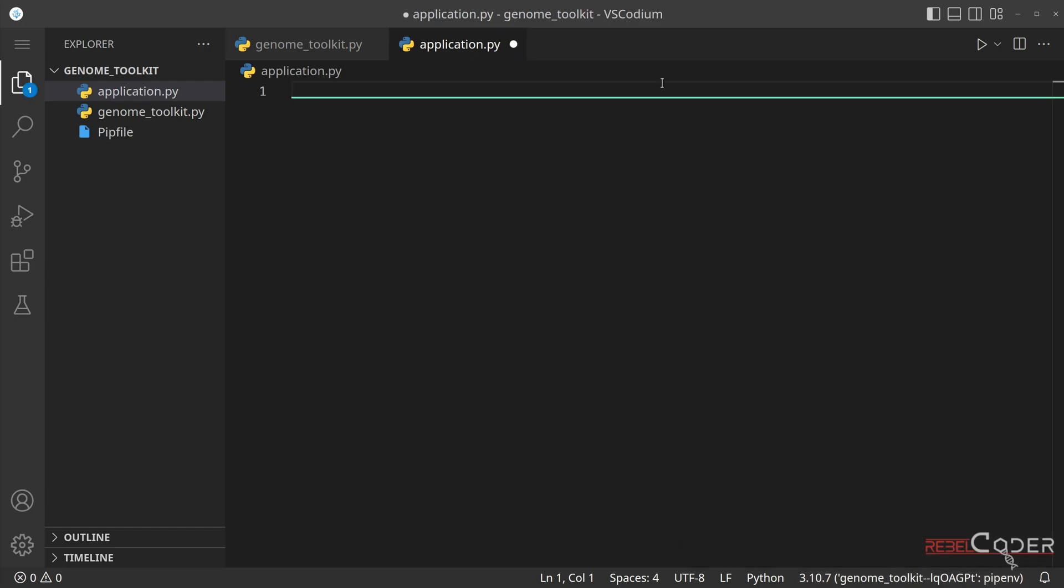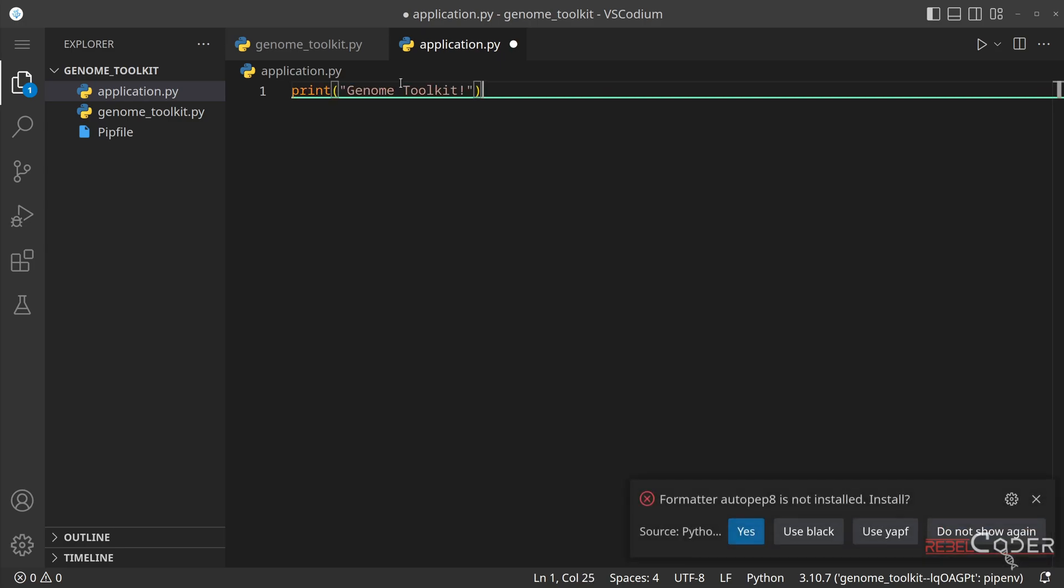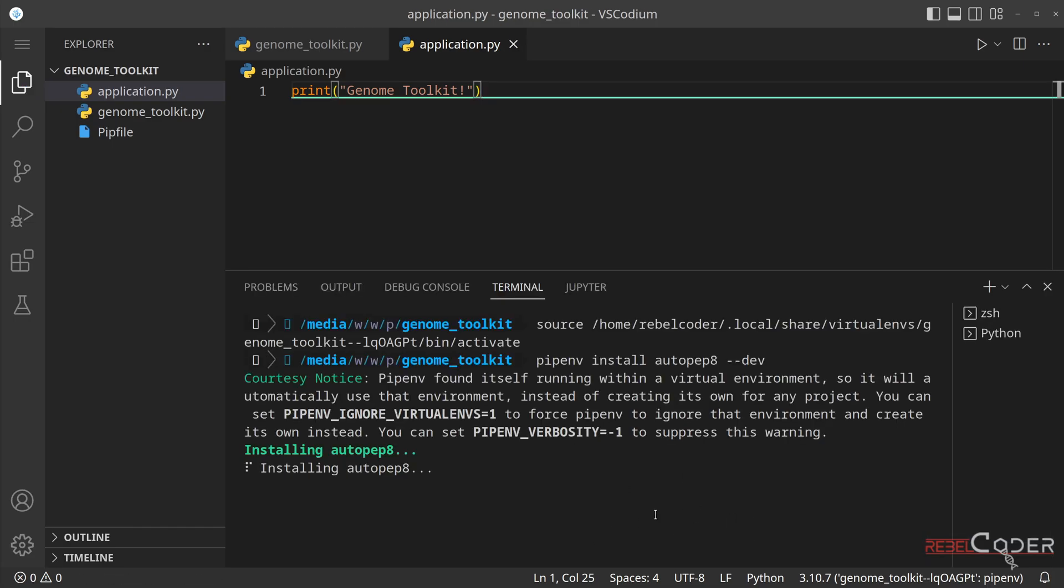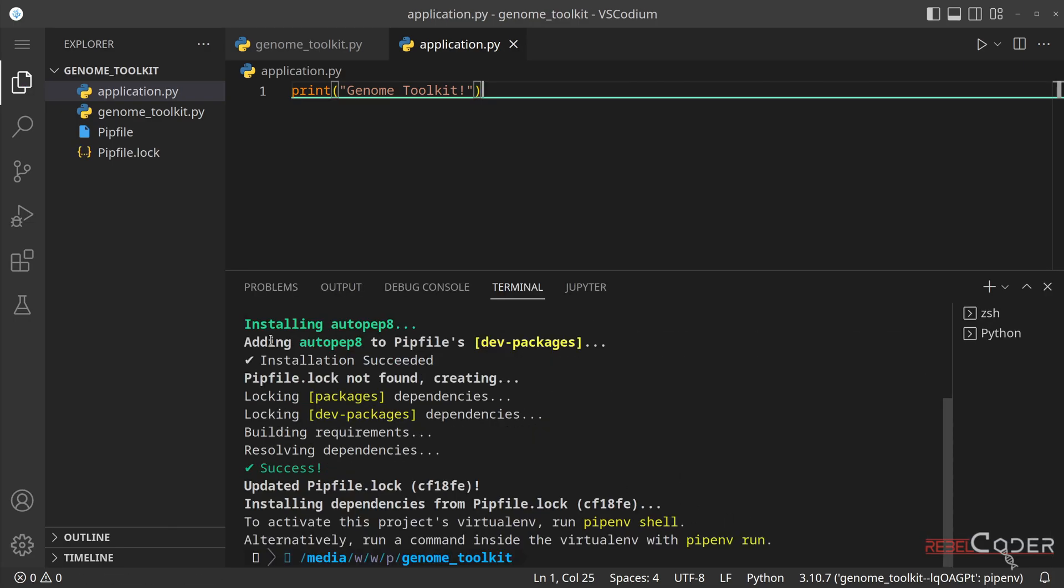Now that we have our project set up and virtual environment activated, let's just print a simple text in our application.py file to make sure that it's all set up correctly and is working. So we're going to just print Genome Toolkit. And we can see right away that it says, hey, do you want to install a formatter called PEP 8, Auto PEP 8? And I would strongly recommend you do. Just go yes. And it will install this PEP 8.